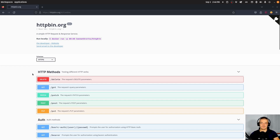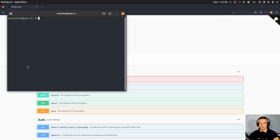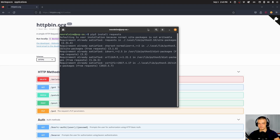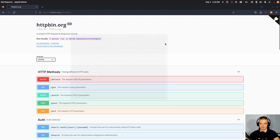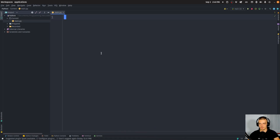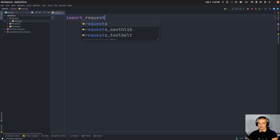To follow along with this video, you will need an external Python package which almost everyone has installed already — the requests package. Open up your command line and install it using pip or pip3. Once you have it installed, you can import it in your Python script by saying import requests.